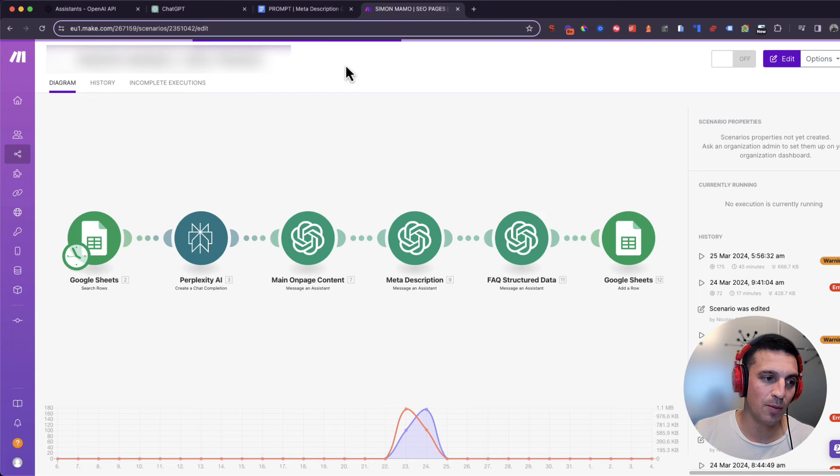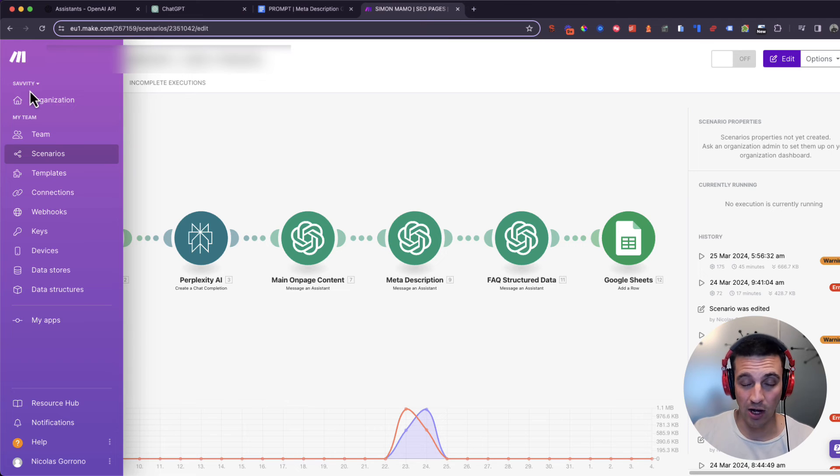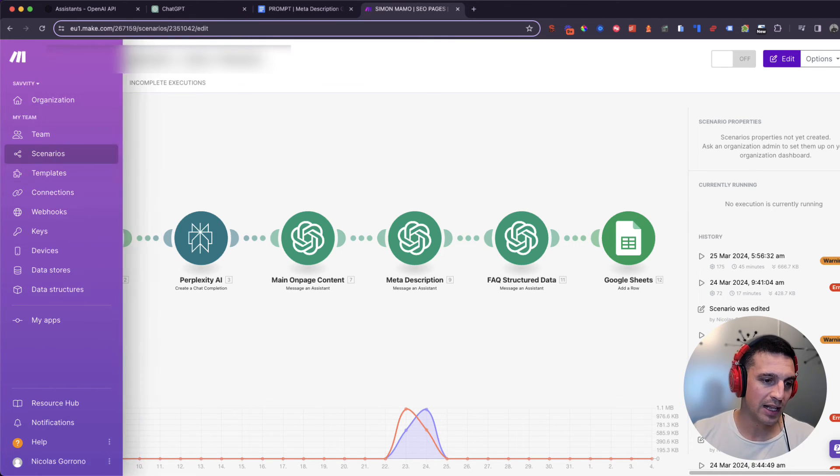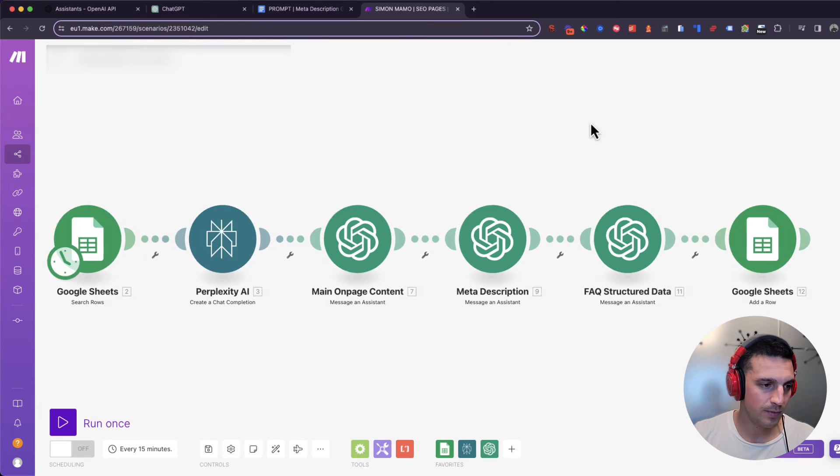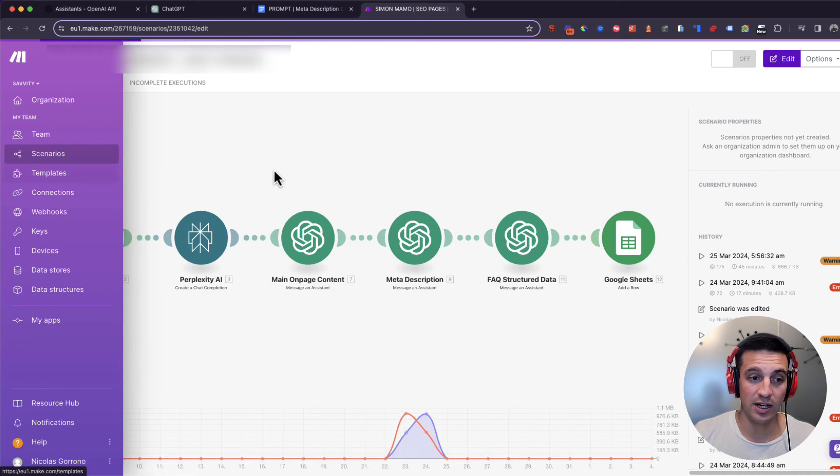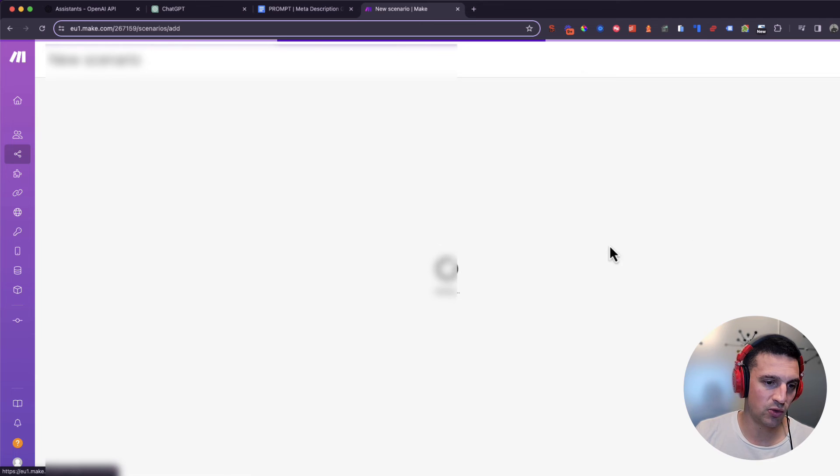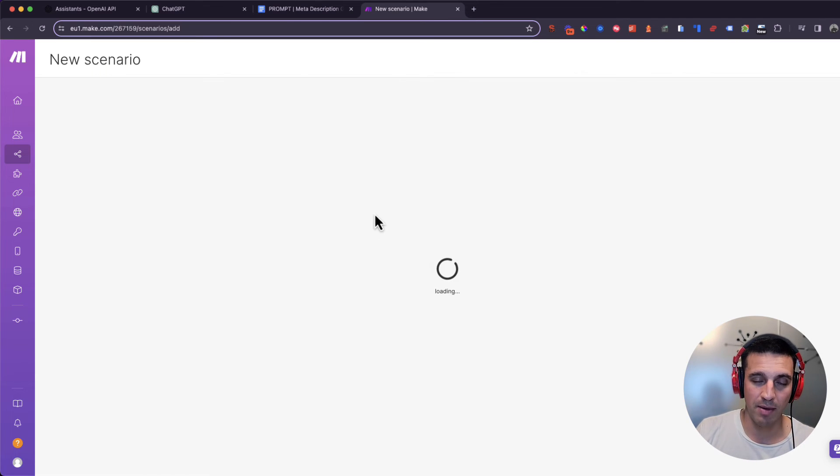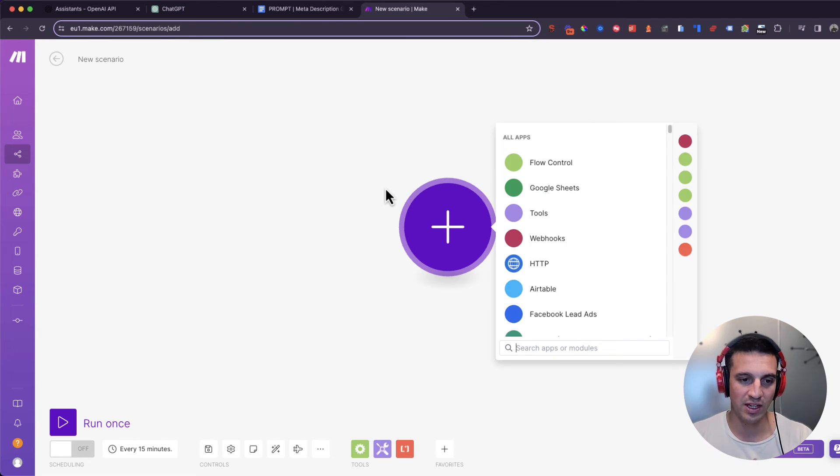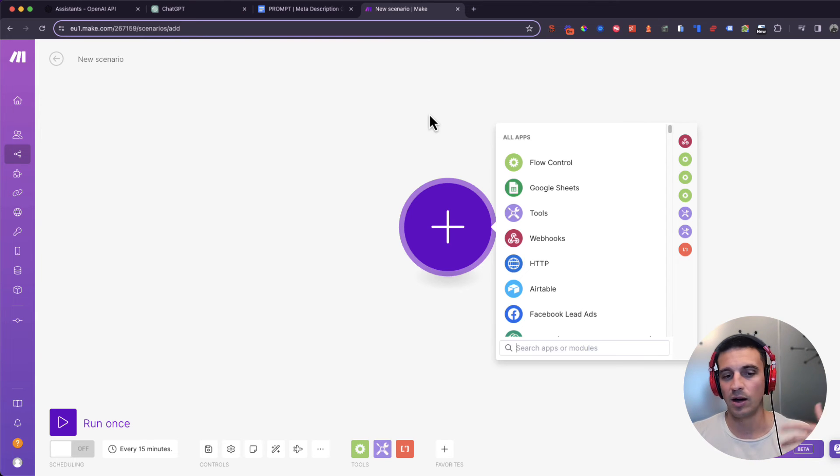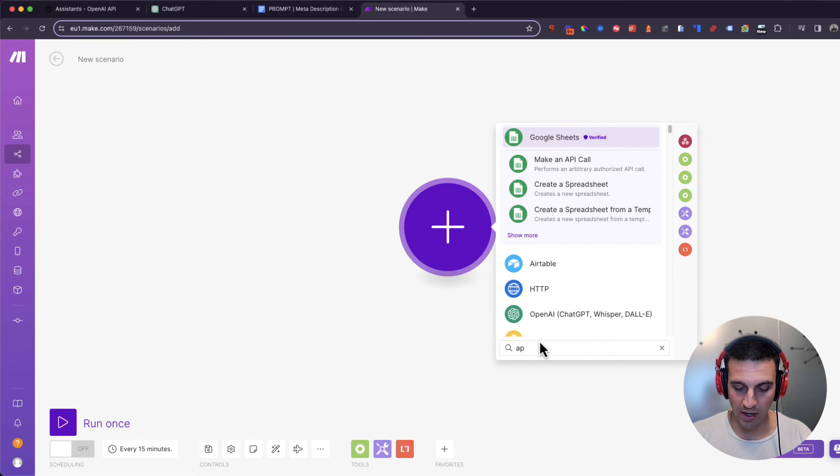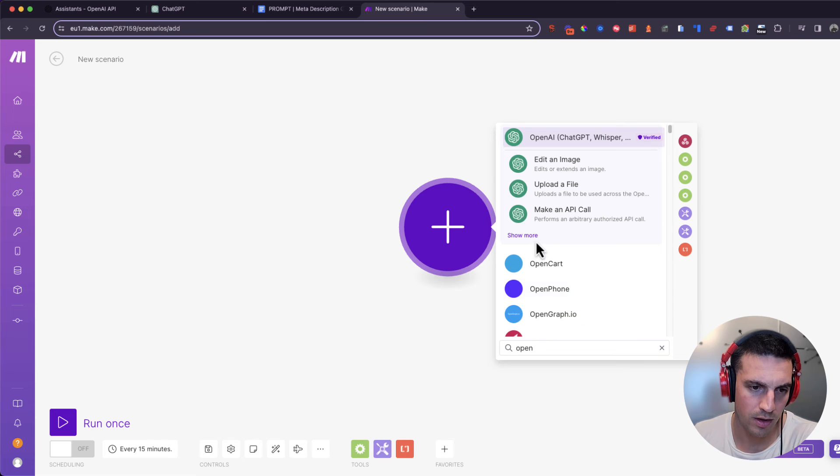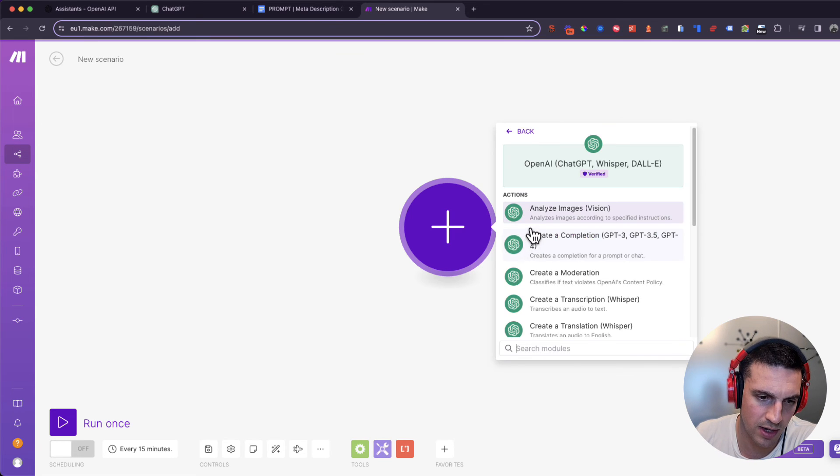Well, if we go to Make, which if you want to try Make, I'll leave the link in the description below. You can try it for free. It's an incredible automation tool. Let's see if we can find our meta description generator. So we're going to start a new sequence here. It's a new scenario. And we're going to see if right off the bat, we can find it. We're not going to create a whole sequence. If you want me to create a whole sequence, just let me know in the comments below and I'll do one. On the search app and modules, I'm going to go to OpenAI